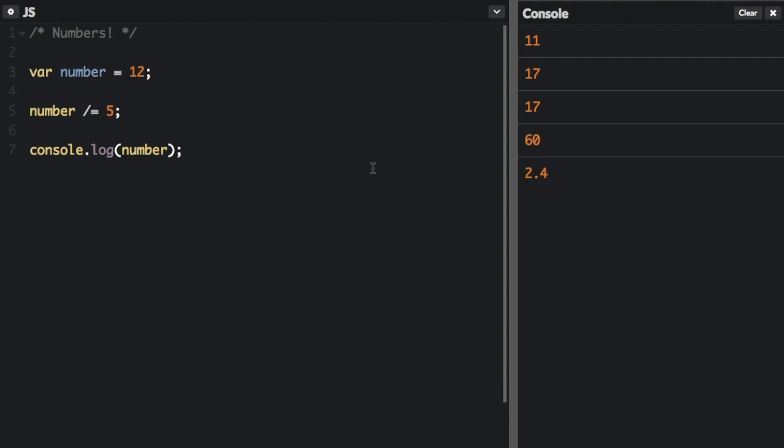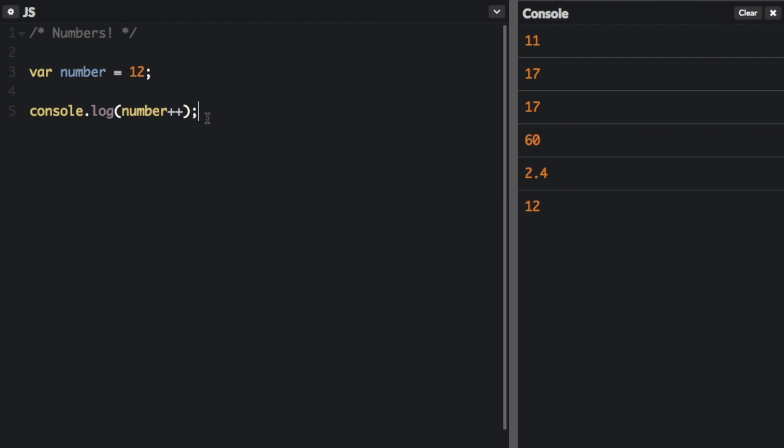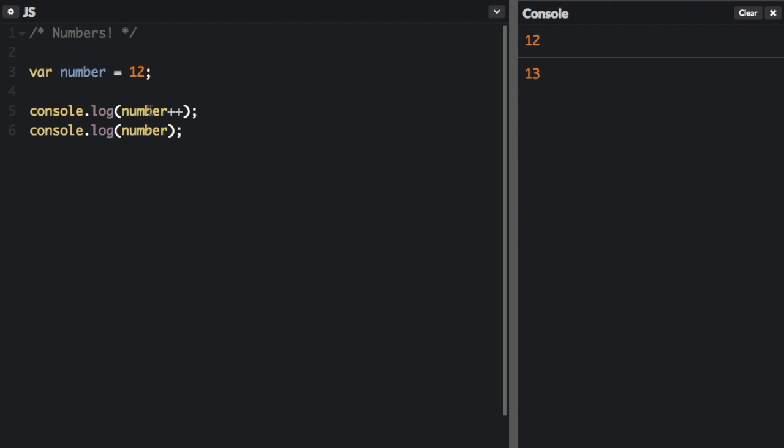And then I just wanted to show you one last thing with the numbers plus plus. And you can see that it's going to show 12. But if we do console.log number again, it's going to console.log the number, then it's going to increment after it logs it. So then when you log it again, it's 13.